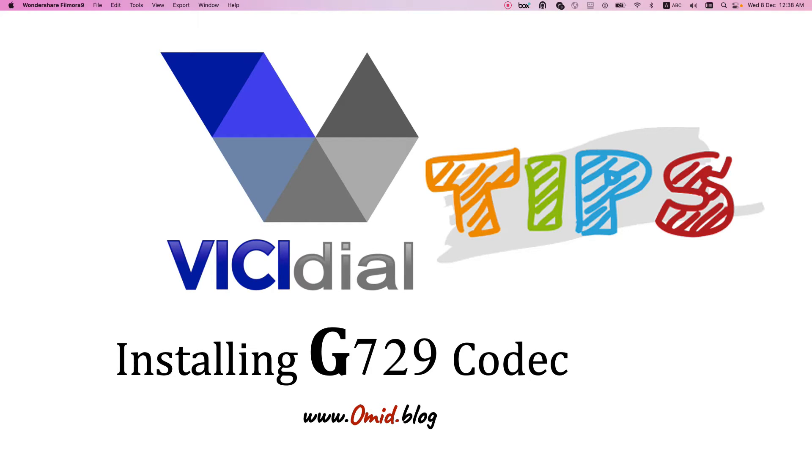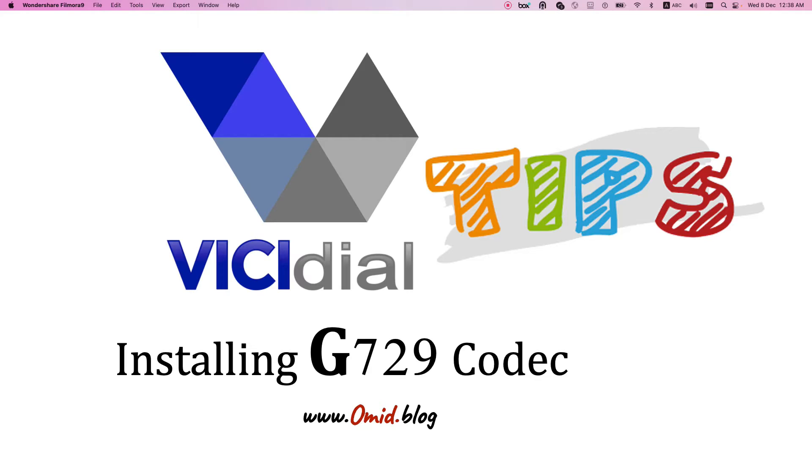Hi everyone, I hope you are doing well and welcome back to my channel. This is part 2 of VICIdial tips series. In this video I want to teach you how to install G729 codec. It's a codec that compresses the voice and uses less bandwidth.